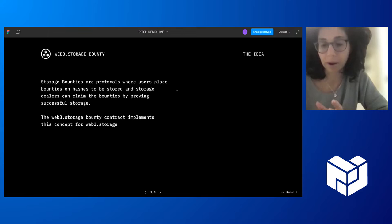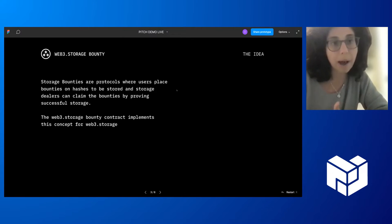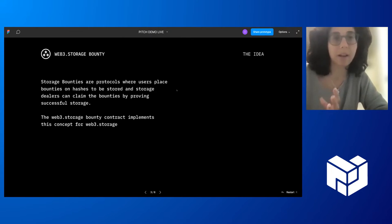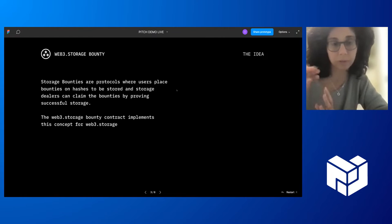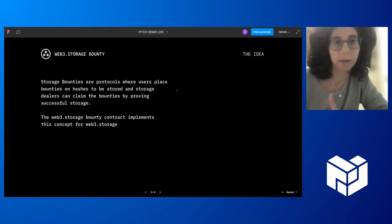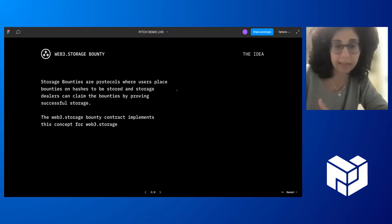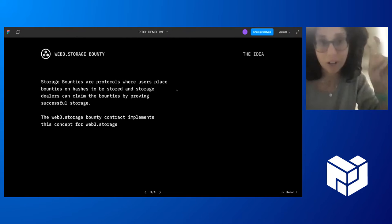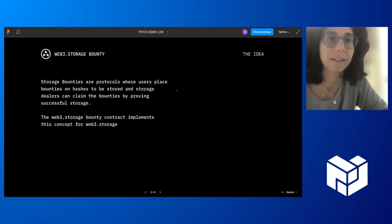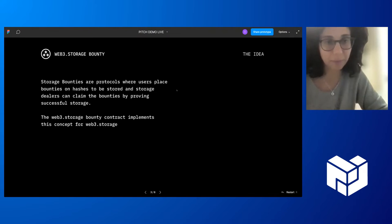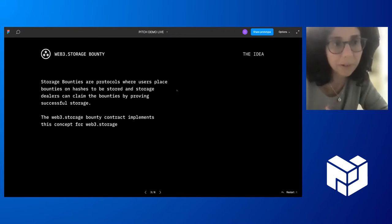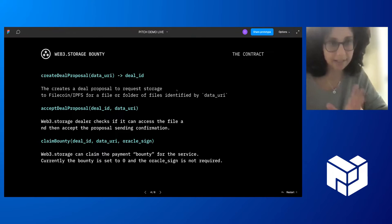Bounty contracts are protocols where users can place bounties for the service of storing files or storing the file that is linked with a specific hash. And any storage dealer, as we like to call them, can activate and provide this service and then claim the bounty. We do this specifically for Web3 Storage as a dealer.